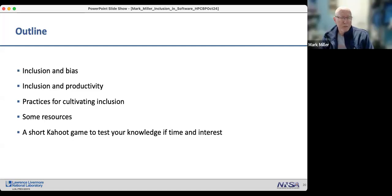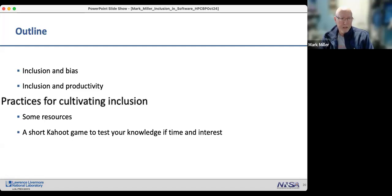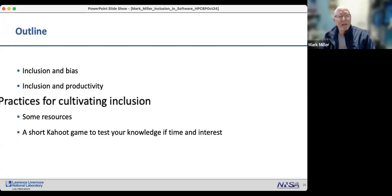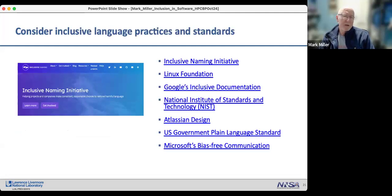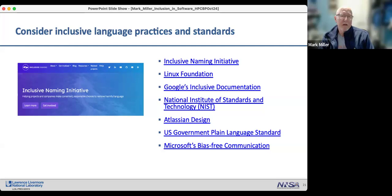Now for the meat of the talk: concrete practices for cultivating inclusion. First, consider inclusive language practices and standards. The Inclusive Naming Initiative is one good example I was involved with a few years ago. There are a number of different efforts seeking to improve language used in the code itself and in documentation.